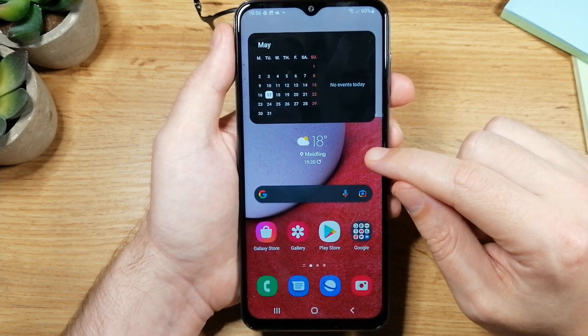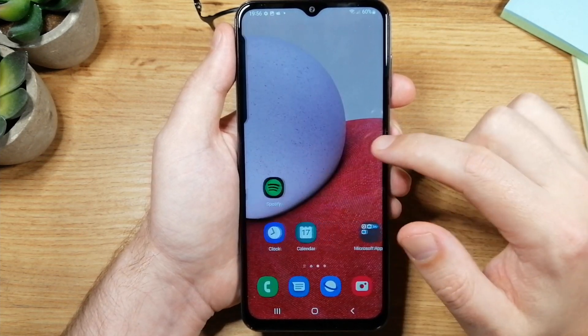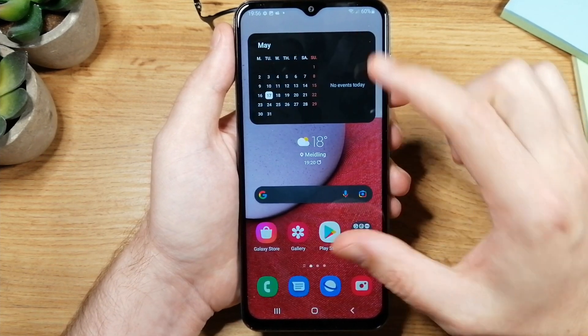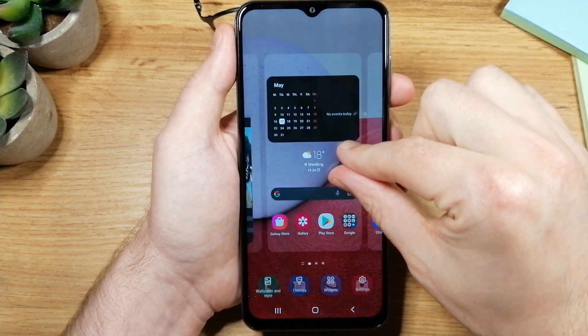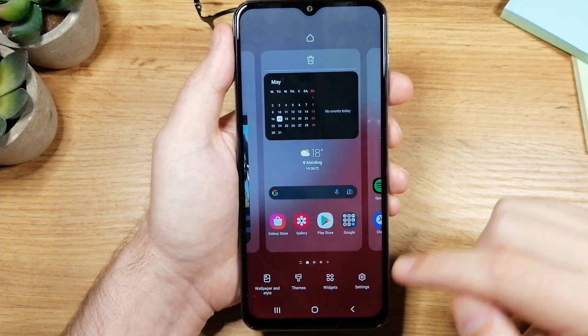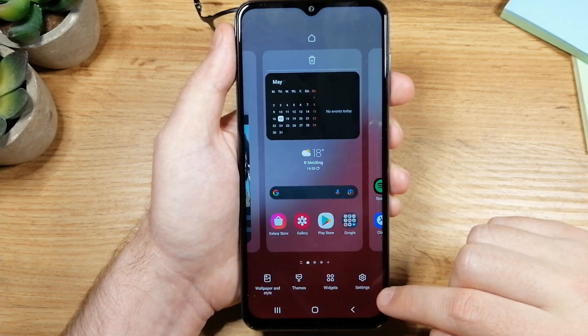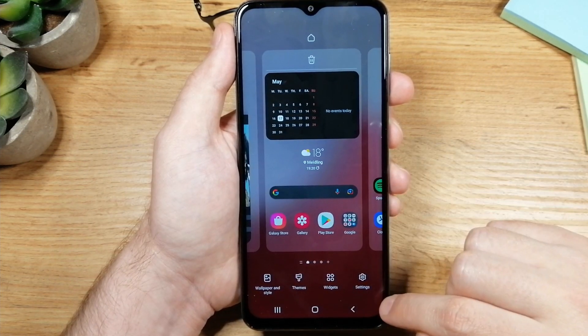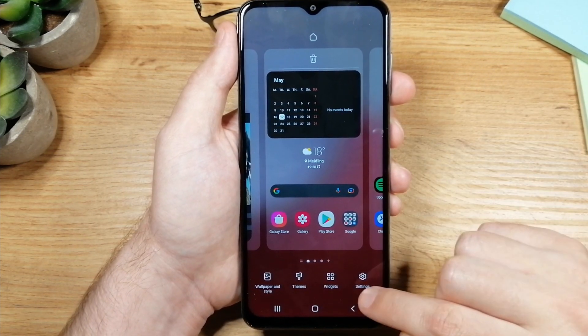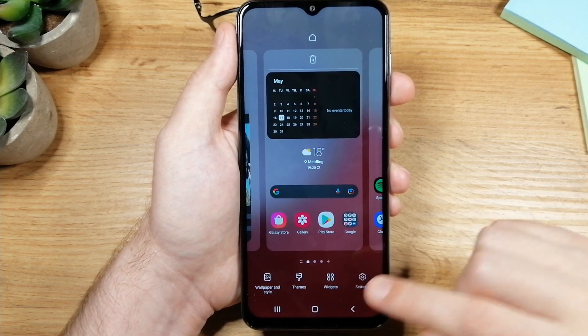So if you are here on the home screen just do this to go to the home screen settings and here tap on the settings.